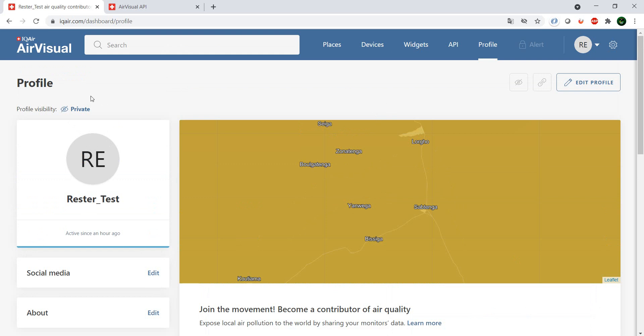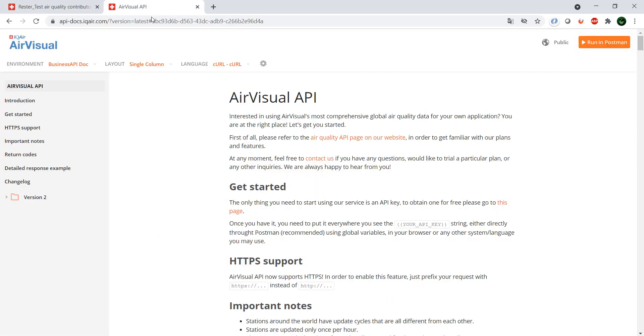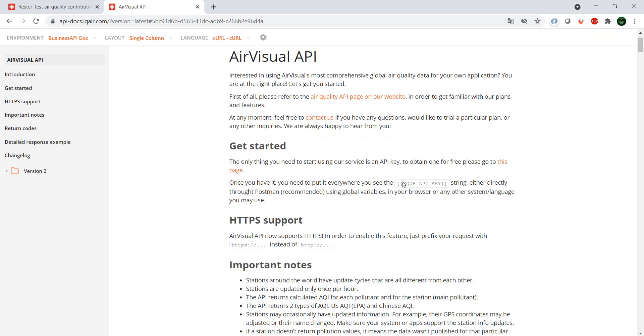So how does the API work? Well, as I mentioned, you need an API key which you get after you have created your account.